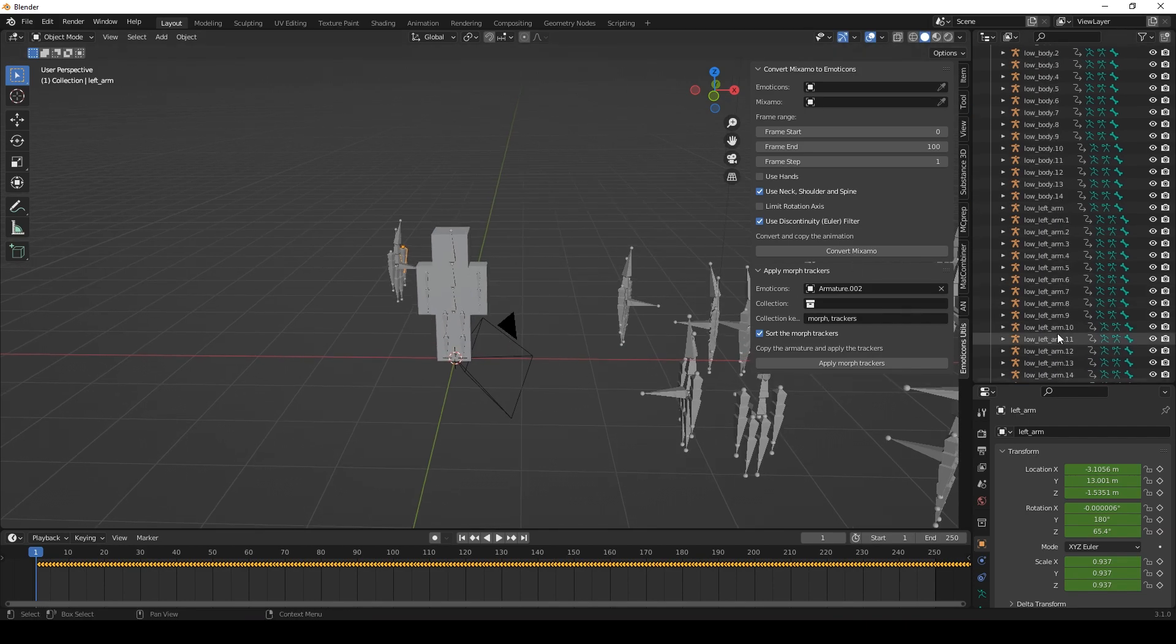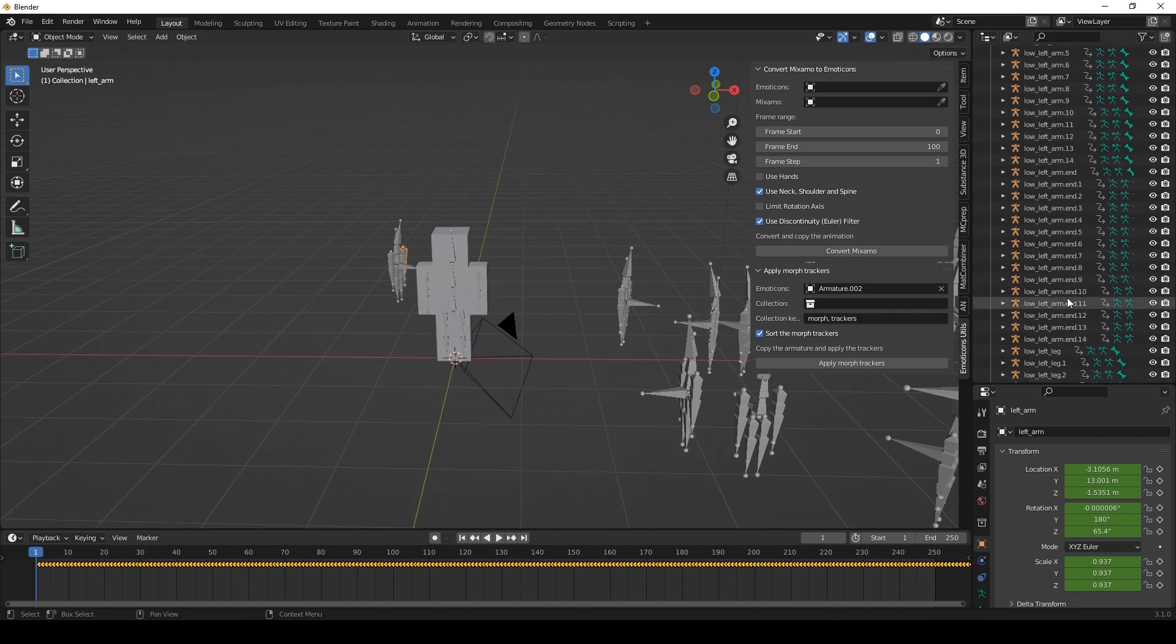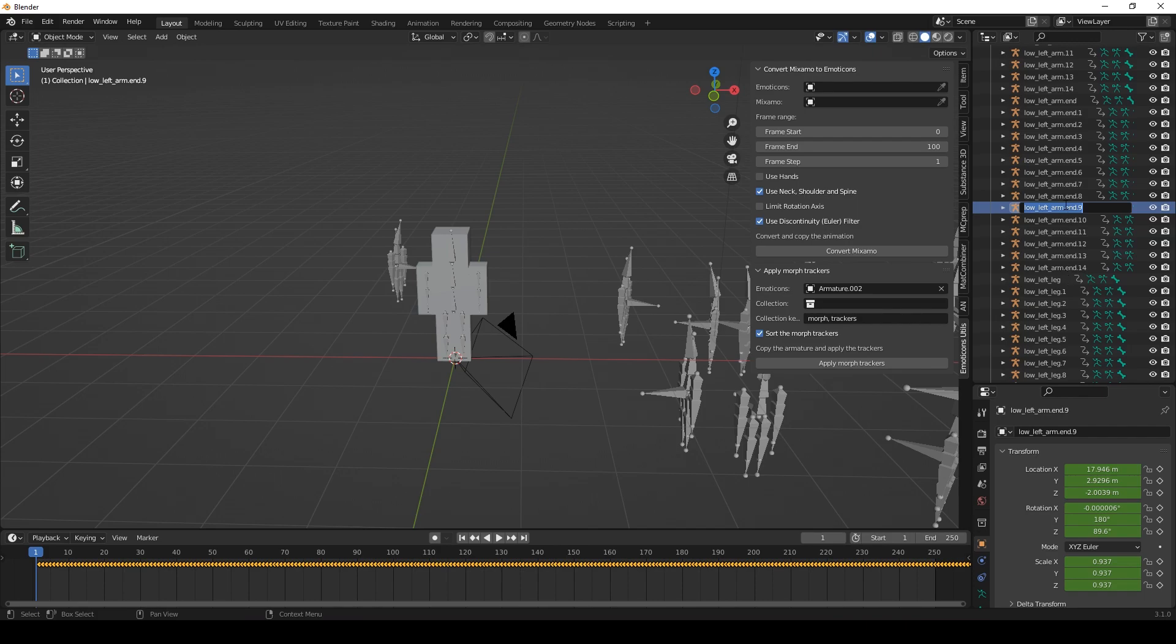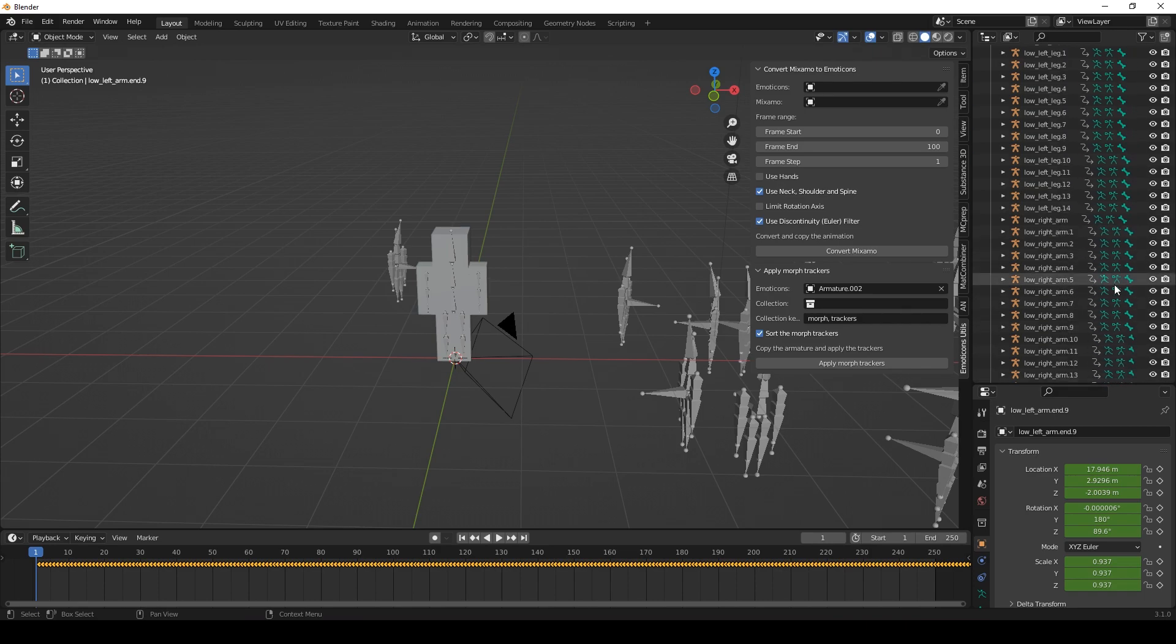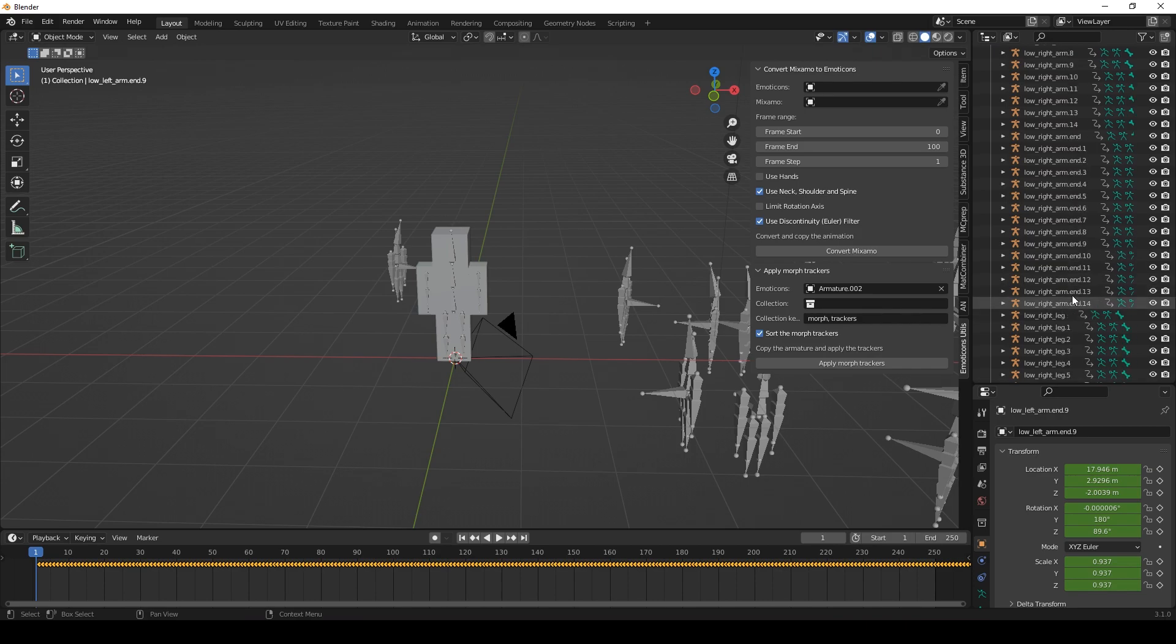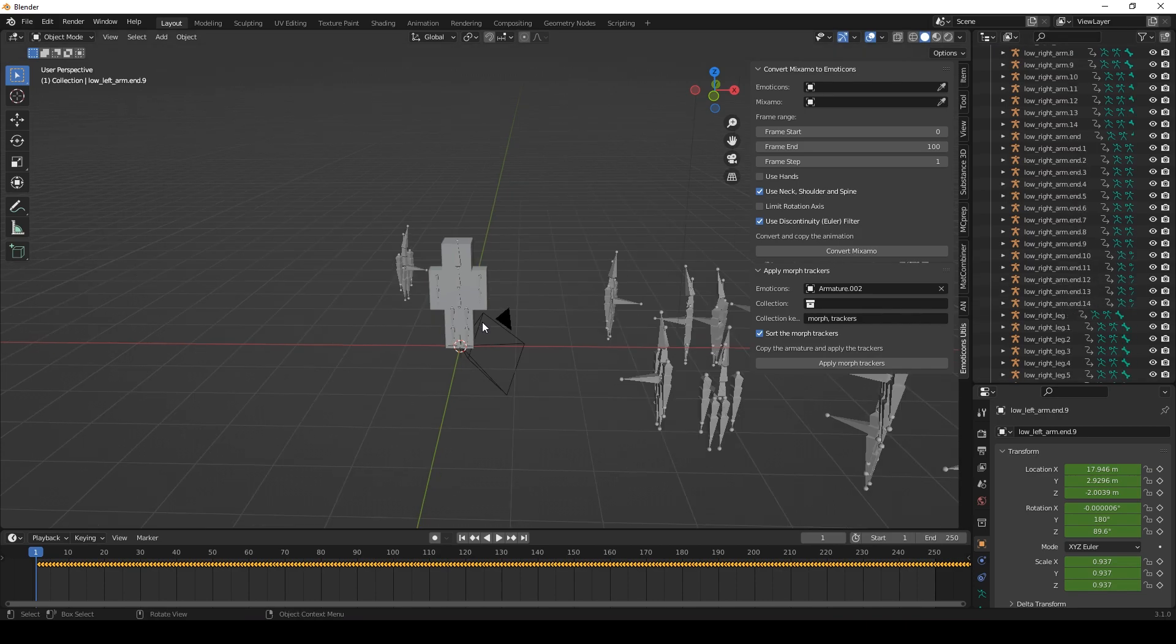For the end bones it is very important that you also include a dot end. So end won't be enough. You need a dot in front of the end. All of those keywords are listed on the GitHub page. So you can look that up.